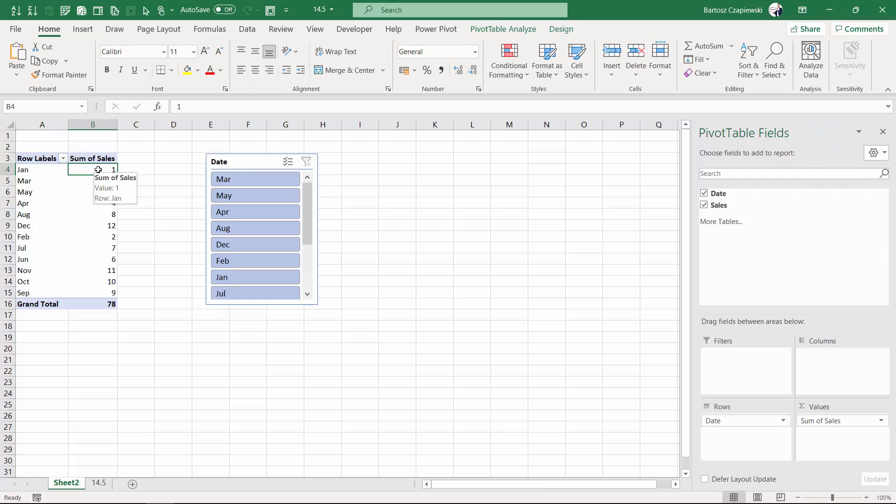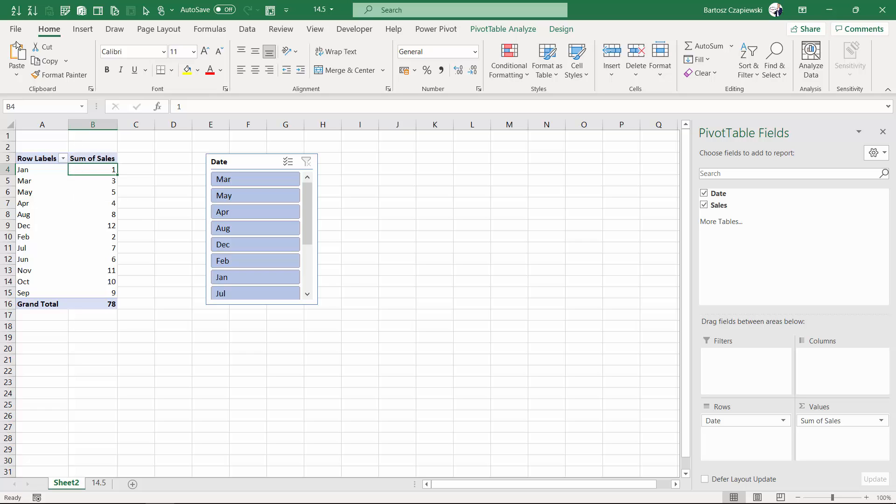You could rename your elements on the list saying 01 January, 02 February, but there is another way by using custom lists in Excel.